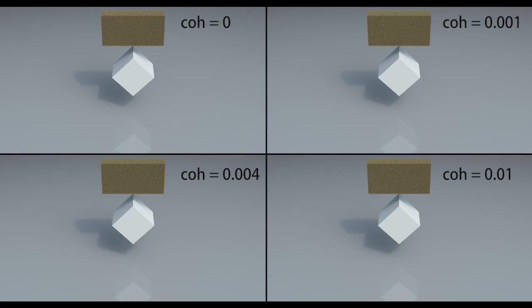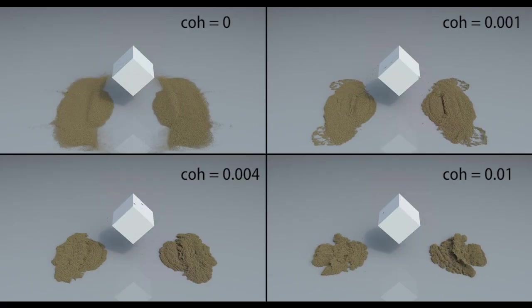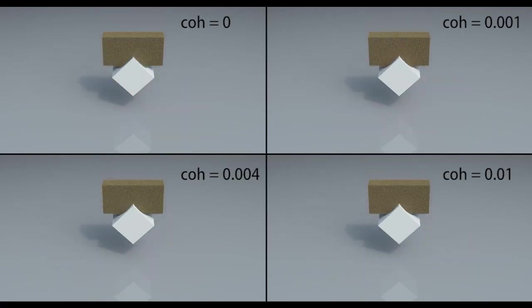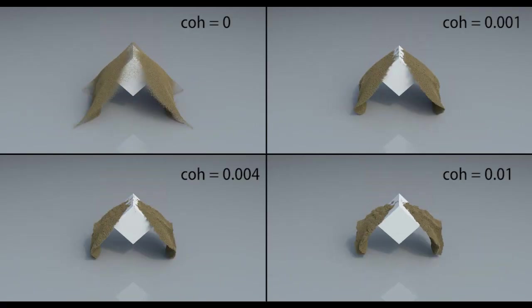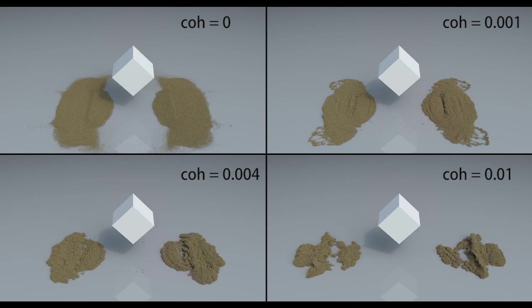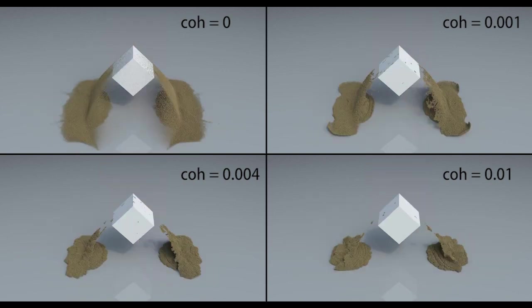First we model wet sand as an elastoplastic material with non-trivial cohesion. Here we show the various wet sand looks and dynamics that you can get from varying cohesion.